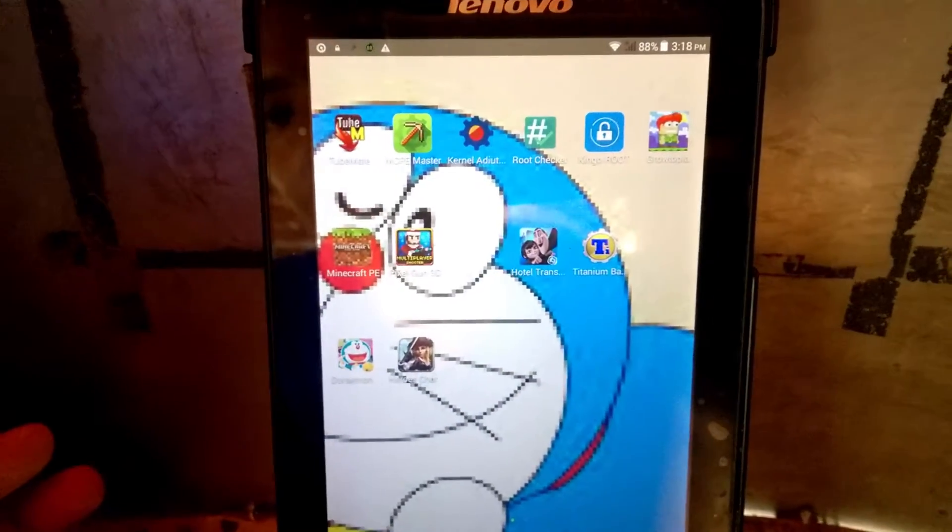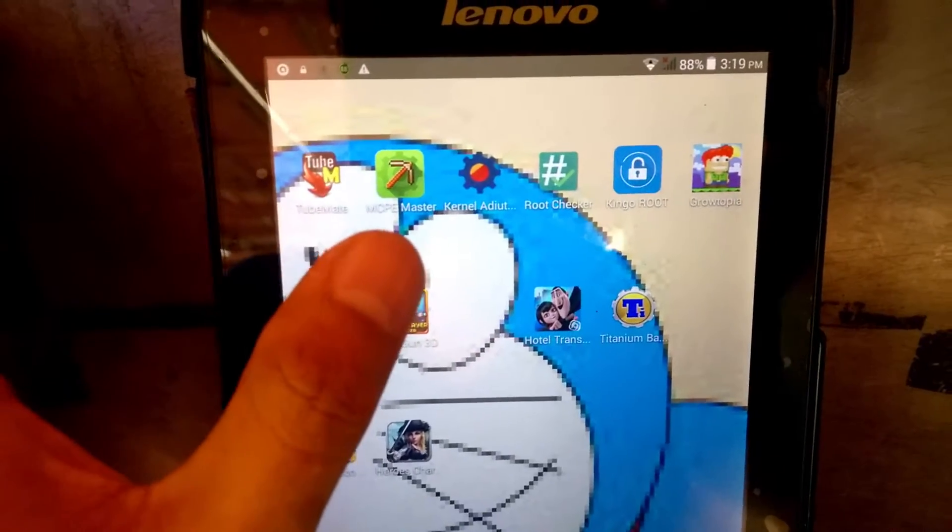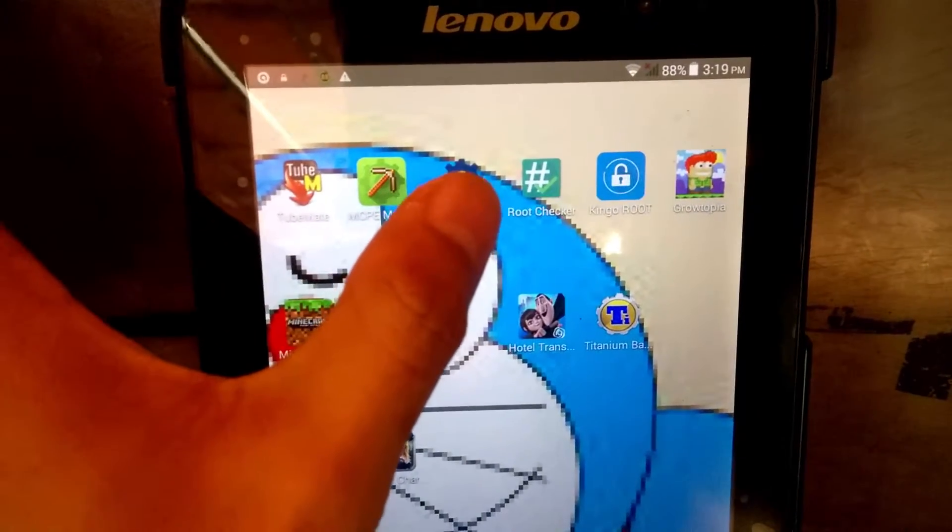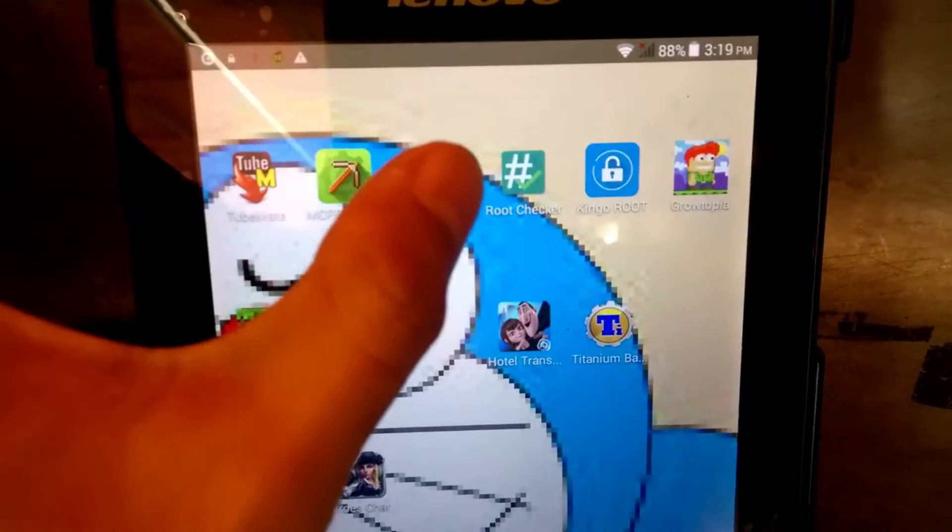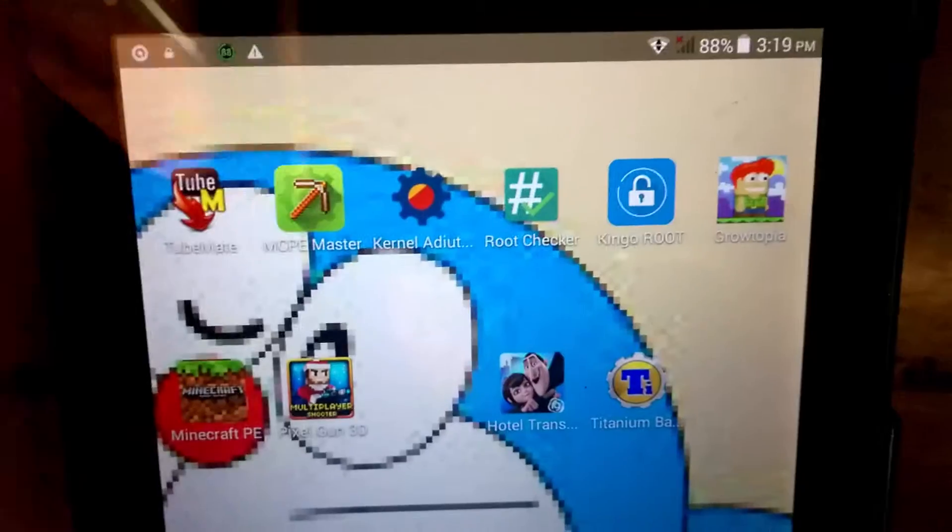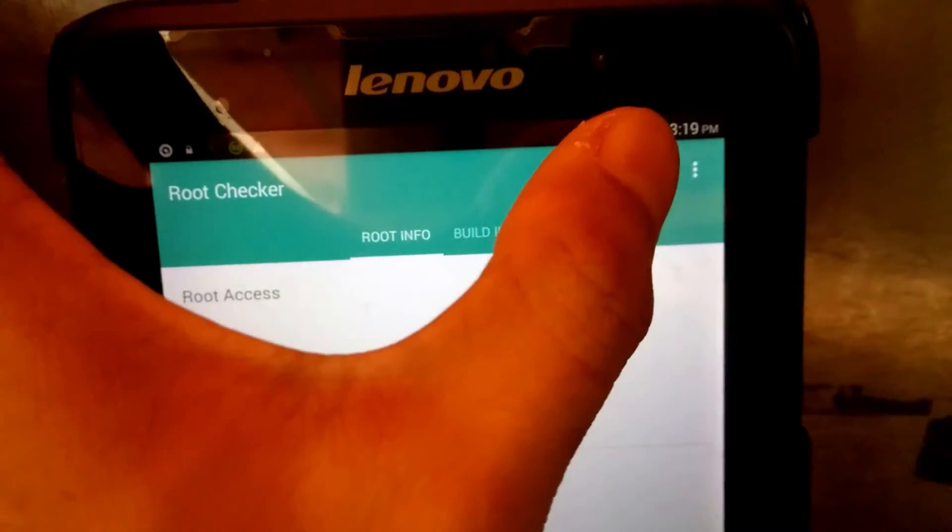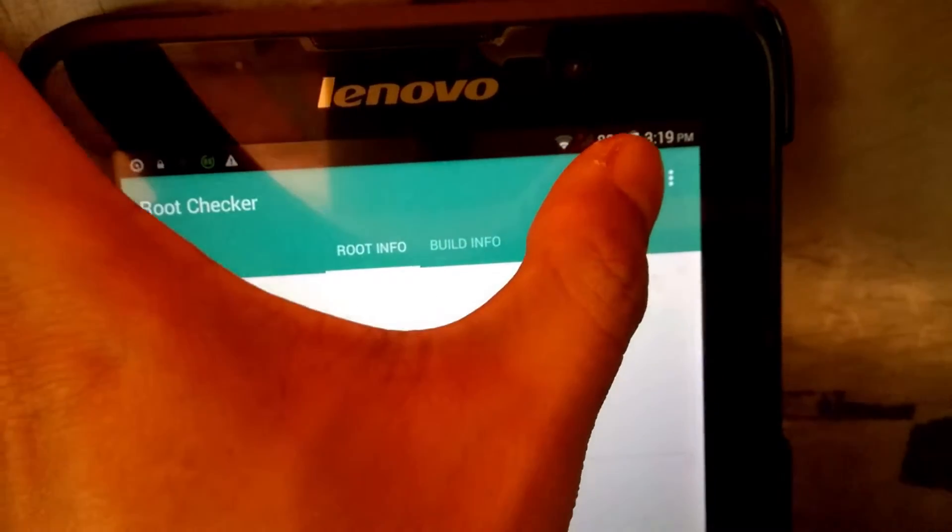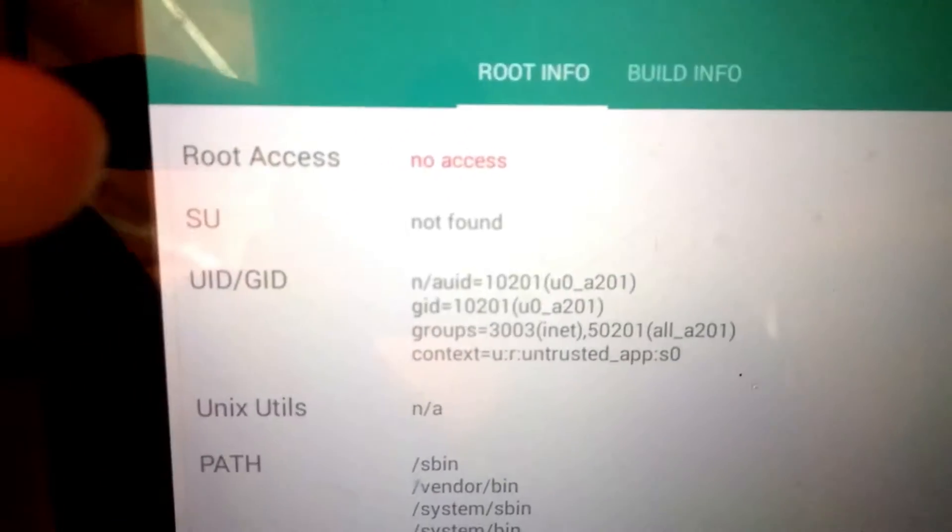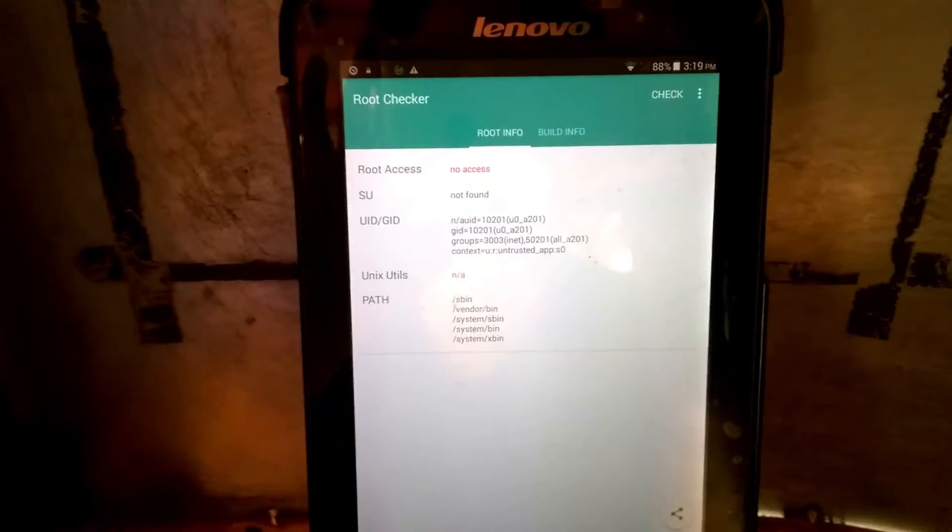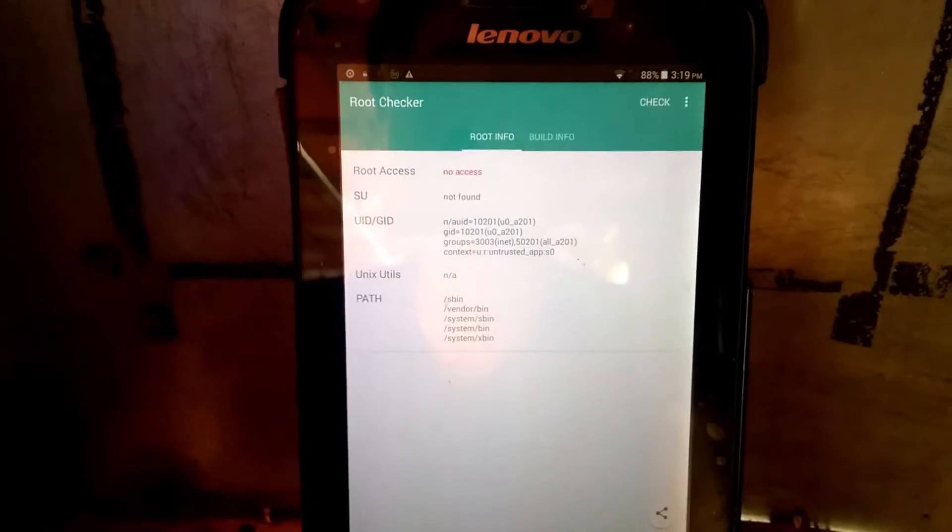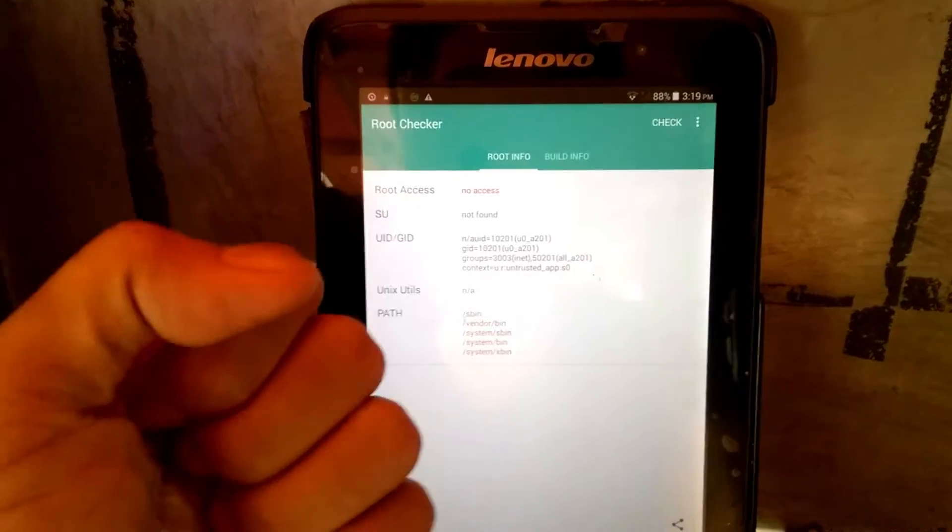Let's see if this tablet is unrooted. Let's check. You can see the Super User is no longer there. I'll use this Root Checker again. Check, and here it will show root access no access, meaning this tablet is unrooted.